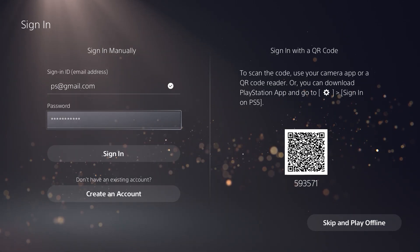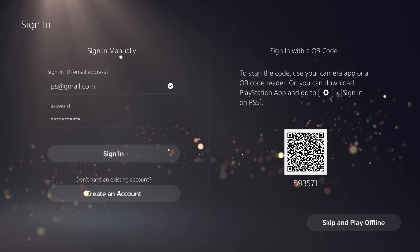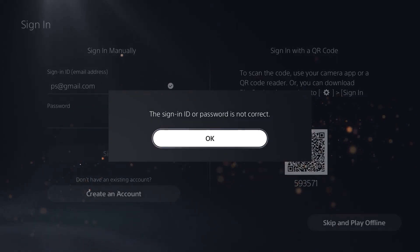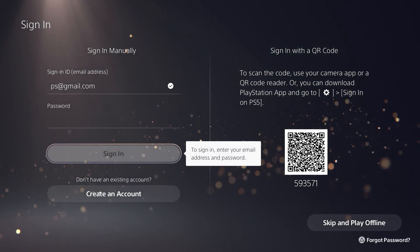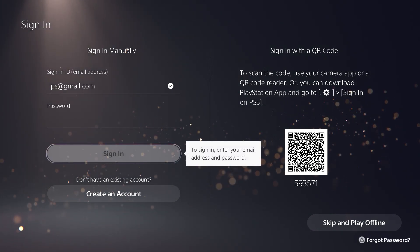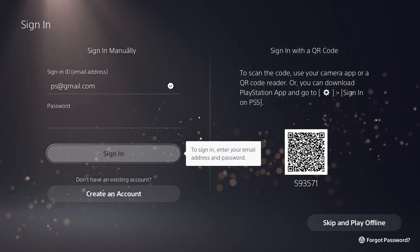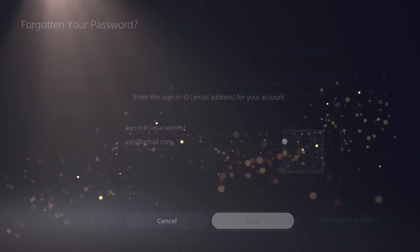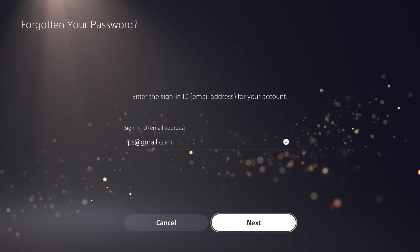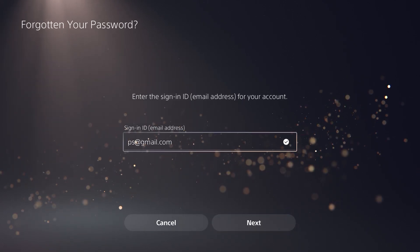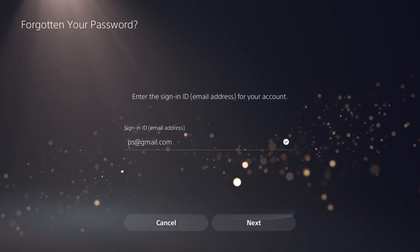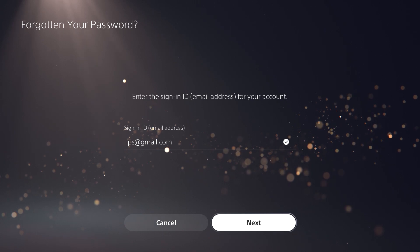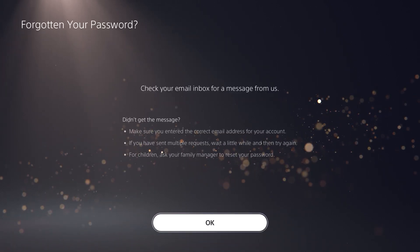Now when you try to sign in to your PSN account and if you get this prompt right here on your screen, it most certainly means that the credentials that you're trying to use to log in are incorrect. There's nothing to worry about in this situation. All you want to do is just press triangle, forgot password on your controller, and then an email to reset your password is going to be sent to your email address.